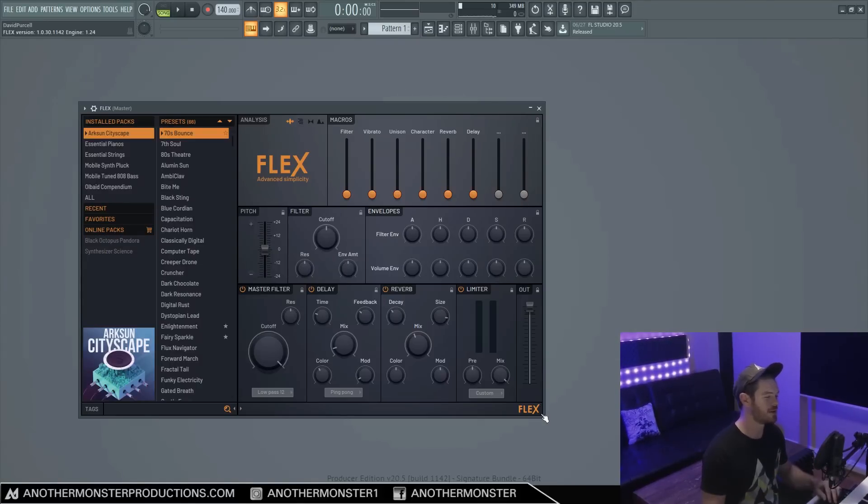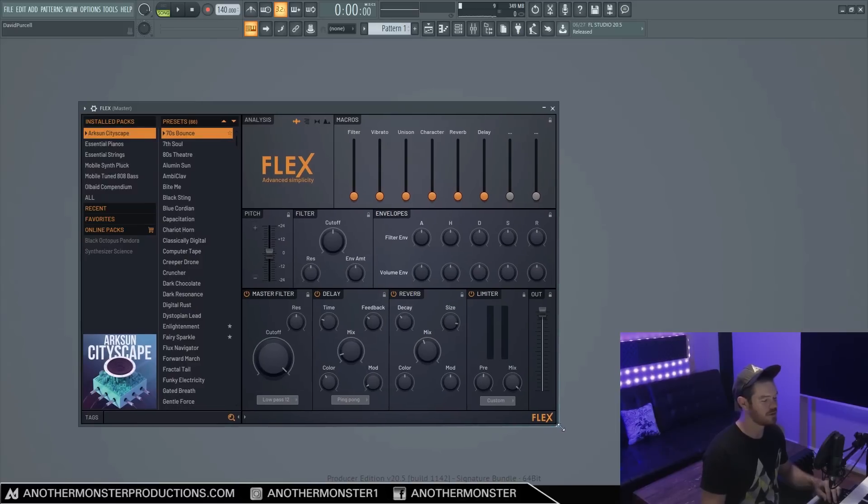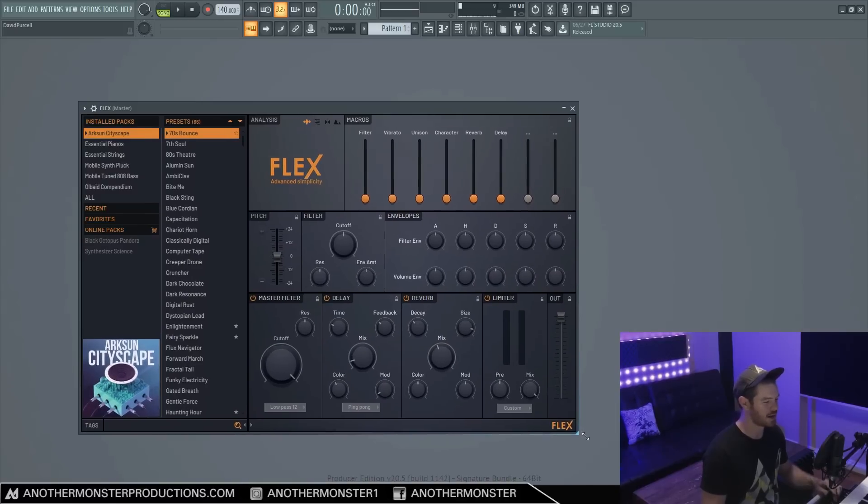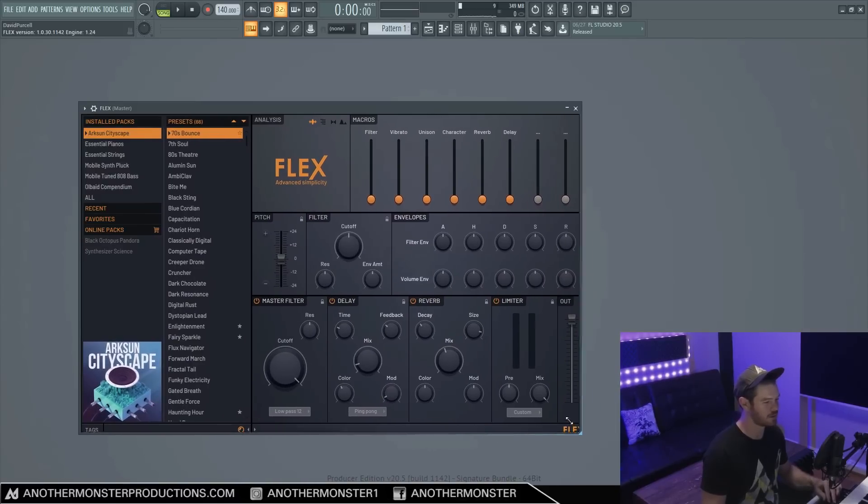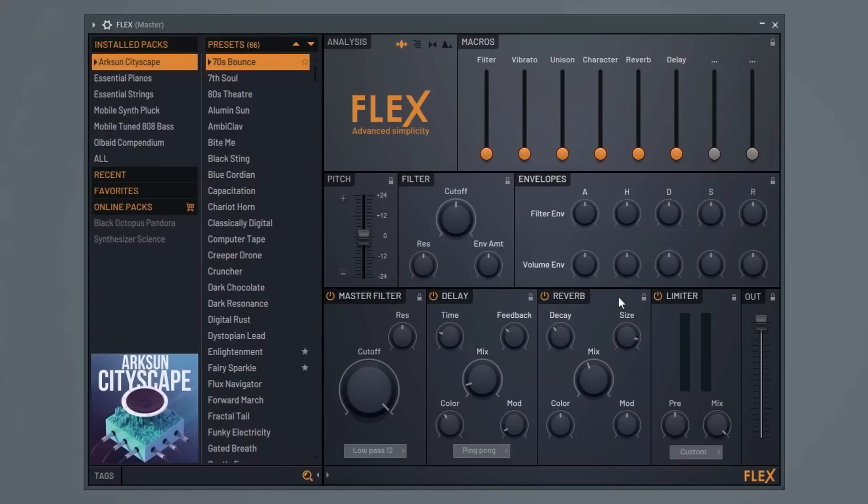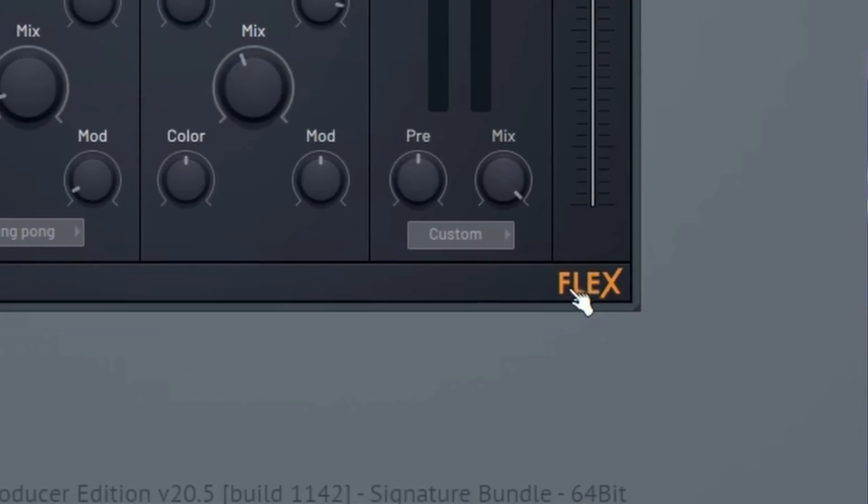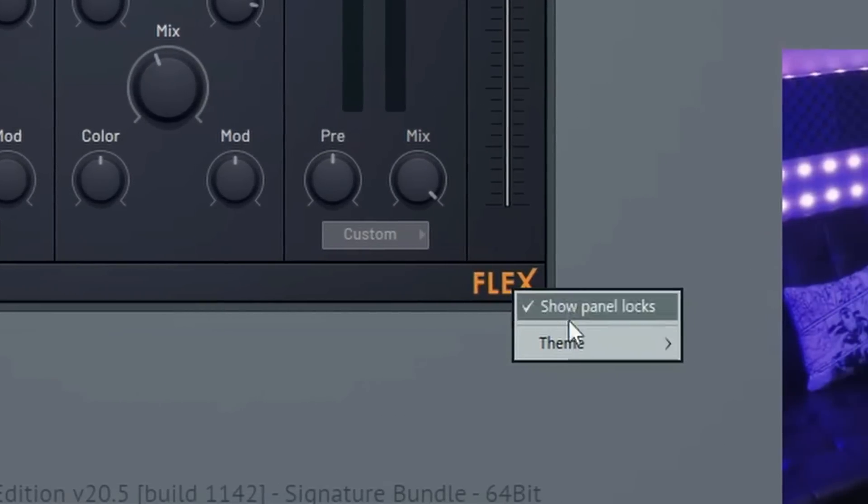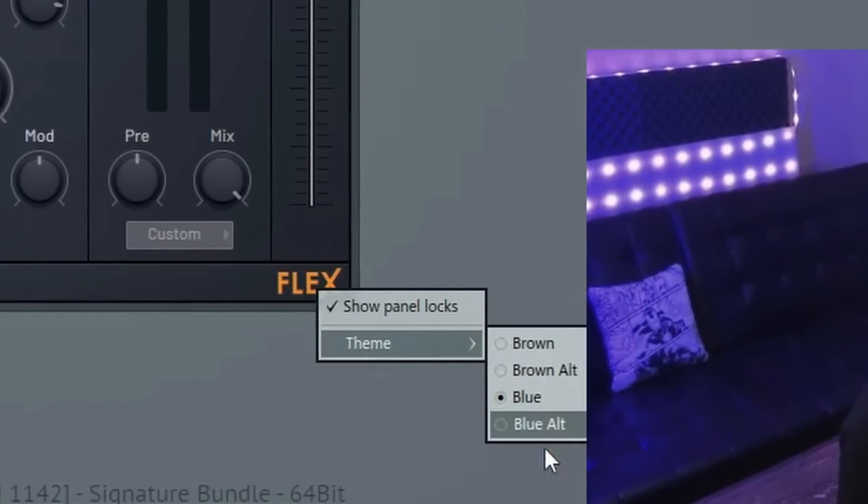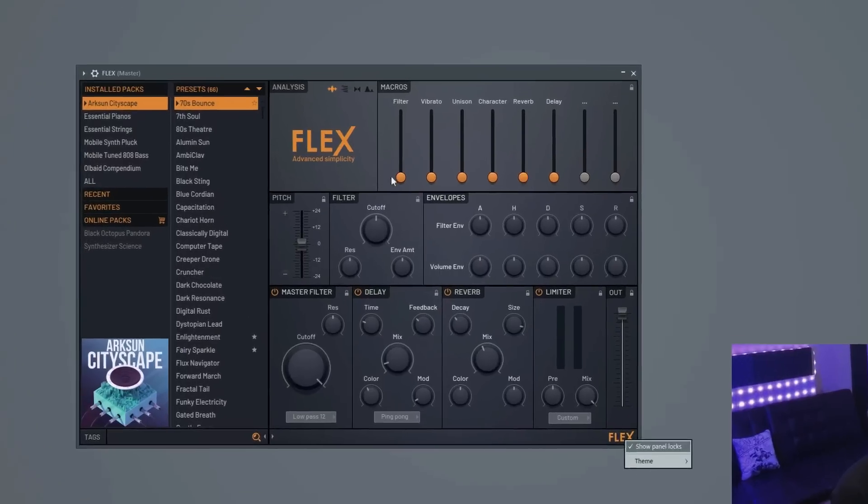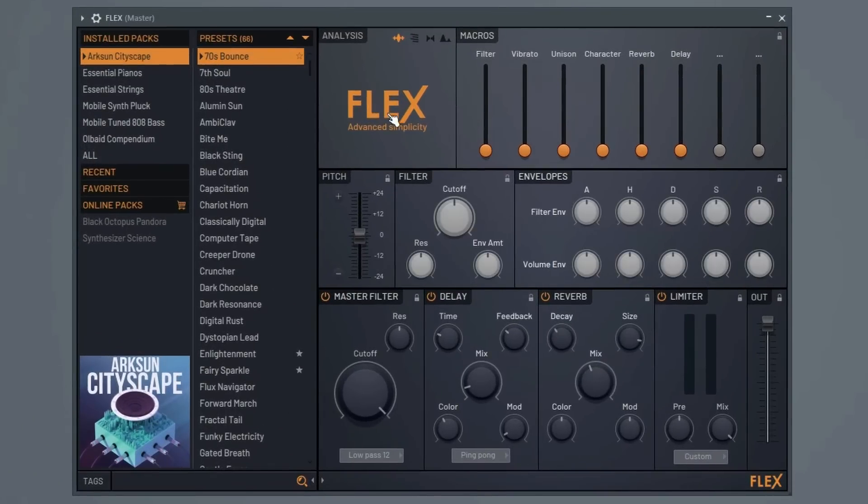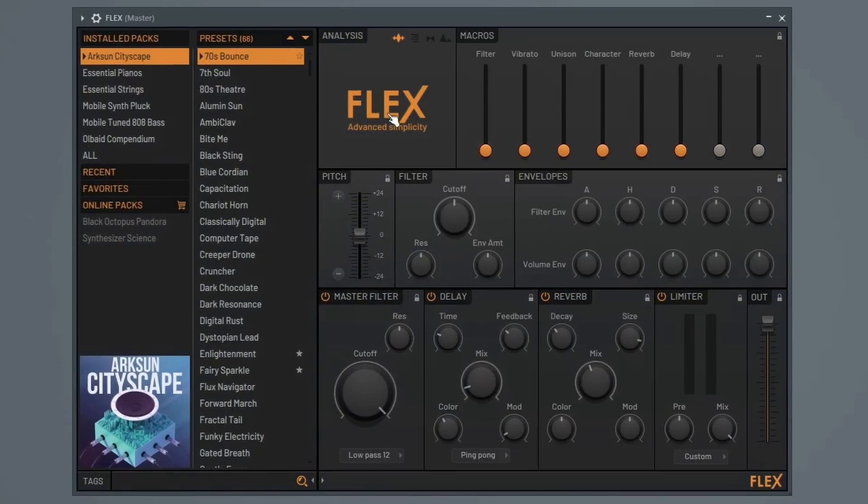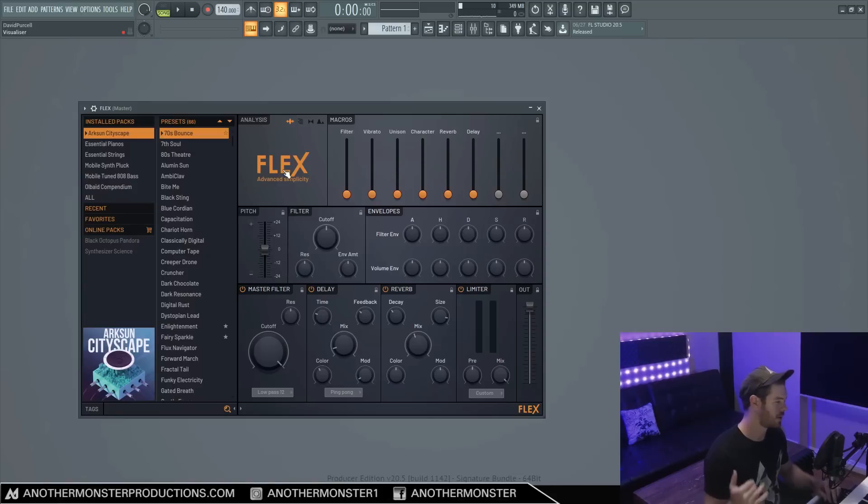So just like many newer FL Studio plugins that have come out, we do have the ability to resize this plugin by dragging from this little corner down here. So you can make that bigger if you'd like. We can also change the theme of this plugin. So we have a few different skins to choose from. If you click this Flex button here, go down to theme, we have four different themes which we can choose from. Now we can also just go up to here where it says Flex and just double click and scroll through the themes that way too. So depending on what theme you like, you can change that.